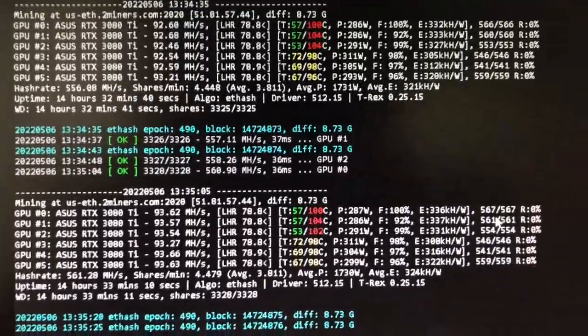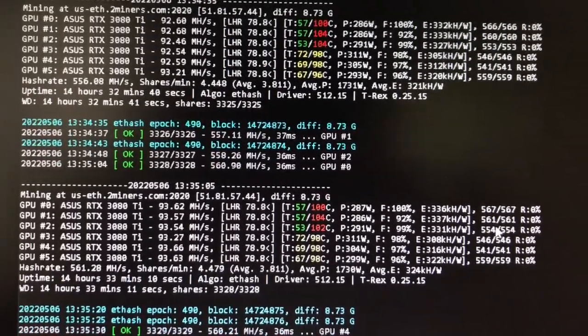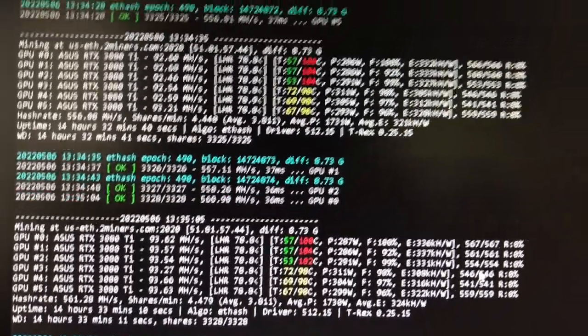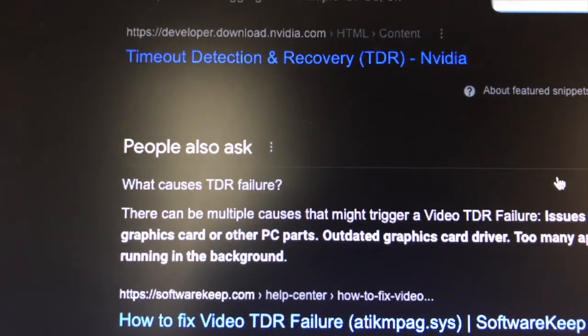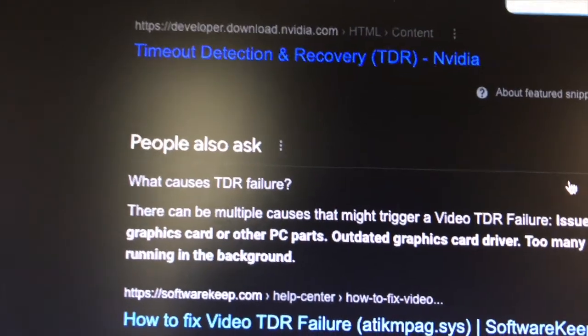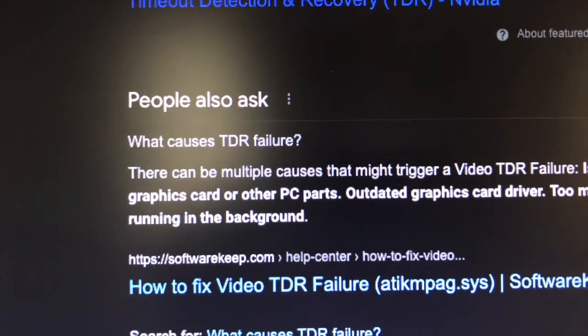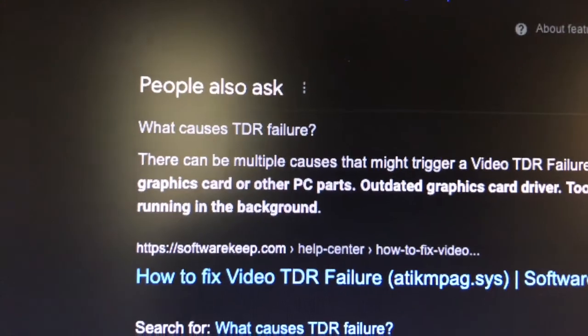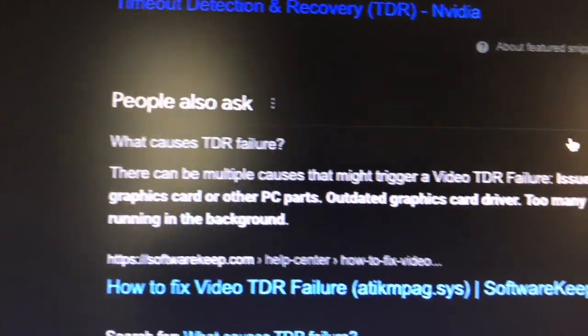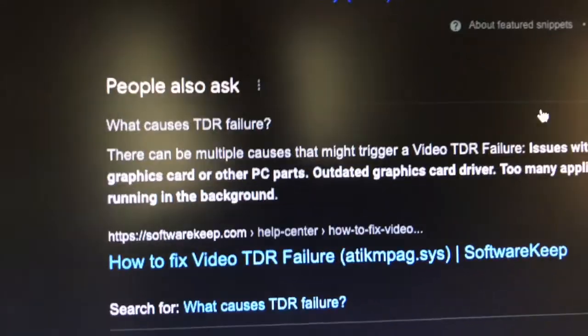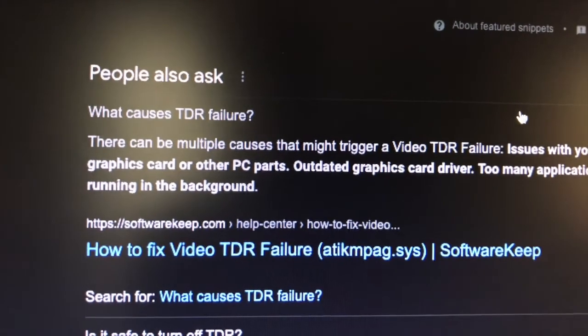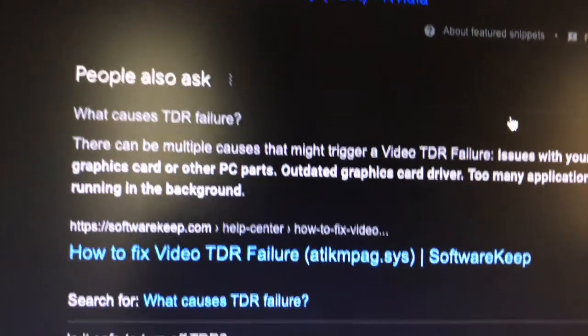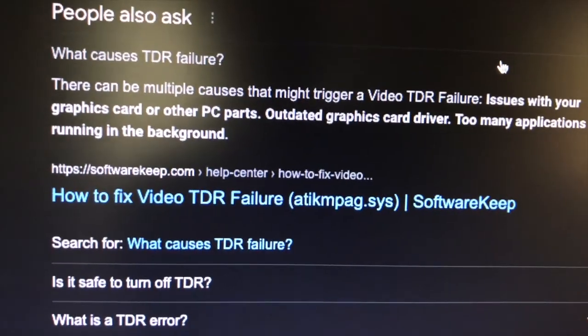Anyway, what is TDR? TDR is the NVIDIA timeout detection and recovery. TDR can be multiple causes that might trigger a video TDR failure: issues with your graphics card or other PC parts, outdated graphics card driver, too many applications running in the background. No on all these. I check the driver, the driver's the same, because you do have to worry that Windows will go in and try to update your NVIDIA driver behind your back. You can disable that, and there's a video on how to do that where you can say no Windows, stop it, do not update any drivers unless I do it and approve it.